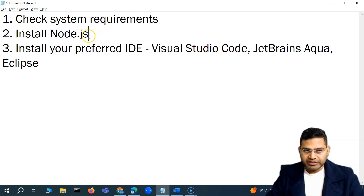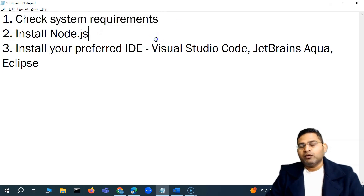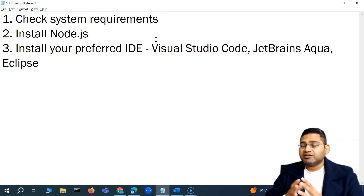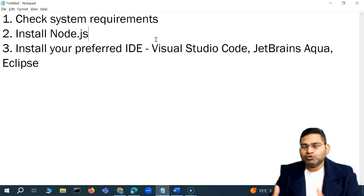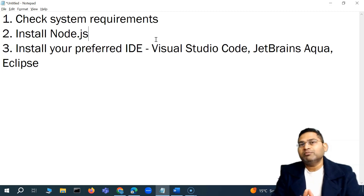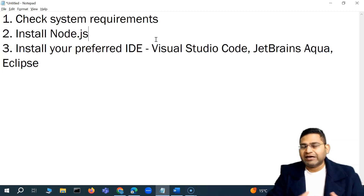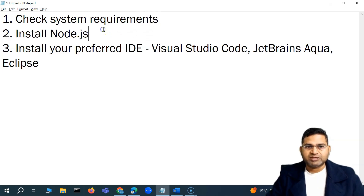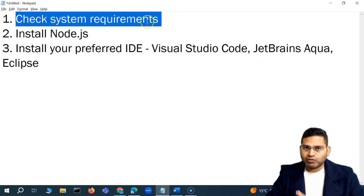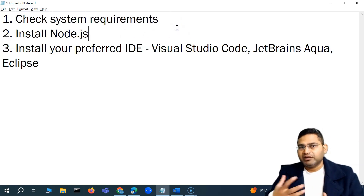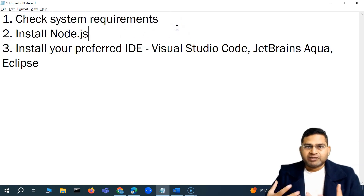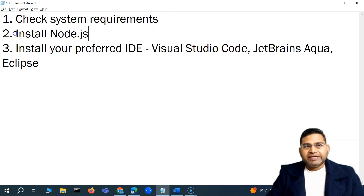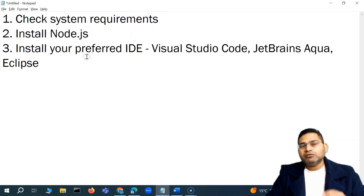We need to check that our system matches the hardware and software requirements for installing Cypress, so we don't end up in an endless loop of debugging errors. It's important to cross-check these requirements even if it seems unlikely your system won't meet them.